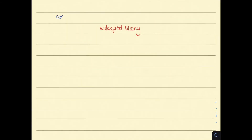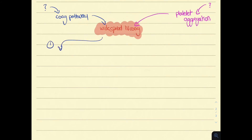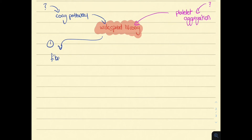Let us consider the pathway. We have widespread intravascular coagulation, caused by either the coagulation pathway or platelet aggregation. Intravascular coagulation leads to three things. First, fibrin production. When fibrin is continuously being produced, you end up using all of the coagulation factors faster than they are produced, so these begin to decline.